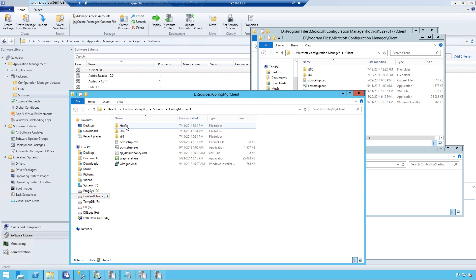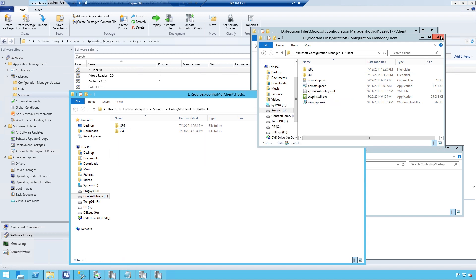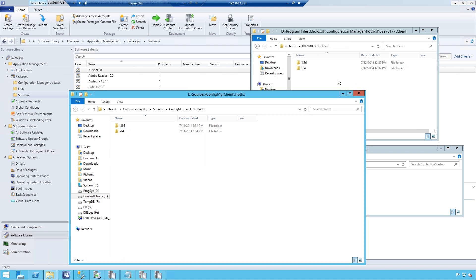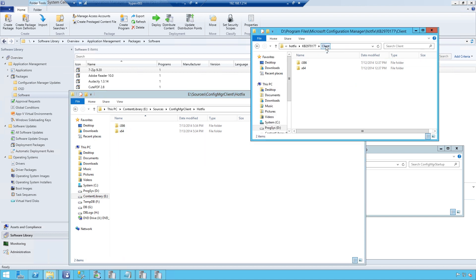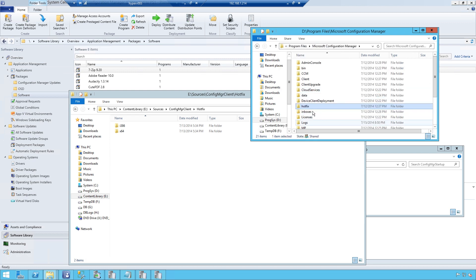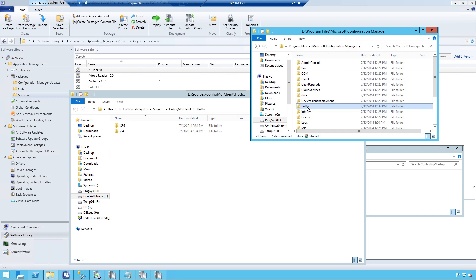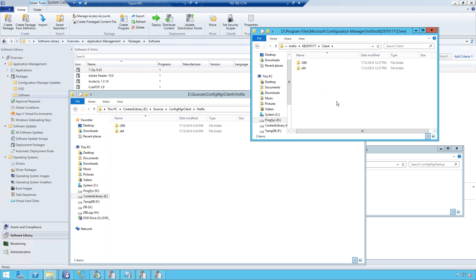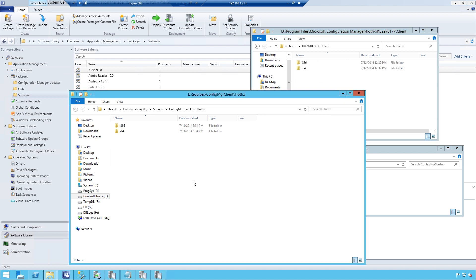To the hotfix folder, I have added the client part of the cumulative update to hotfix. This you find in the same folder. In the program files, Config Manager, hotfix folder, hotfix, client. I've copied those over as well.